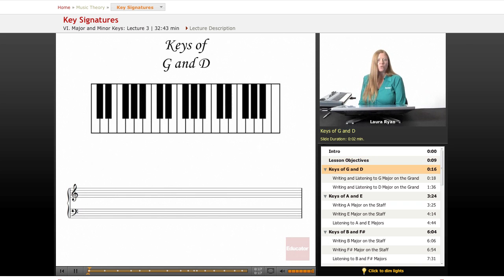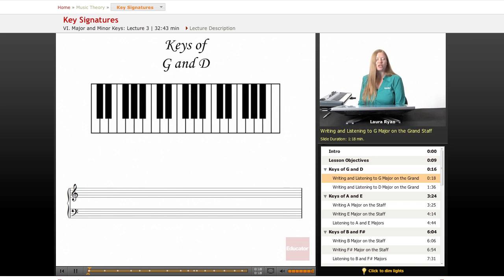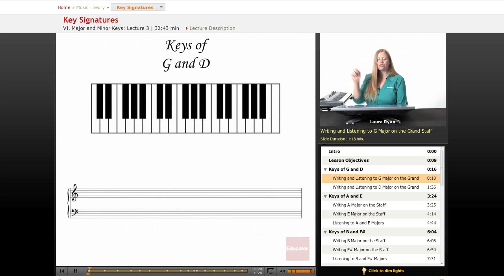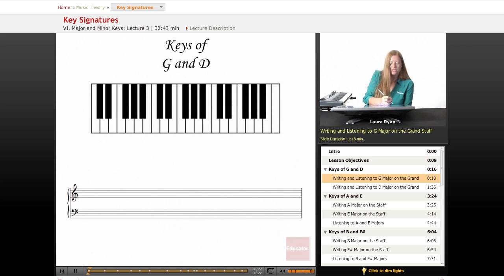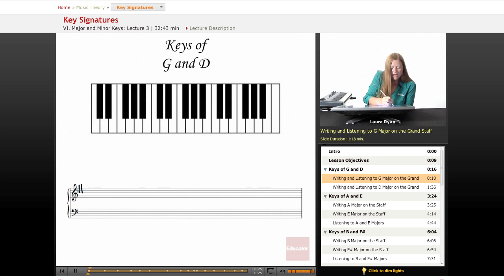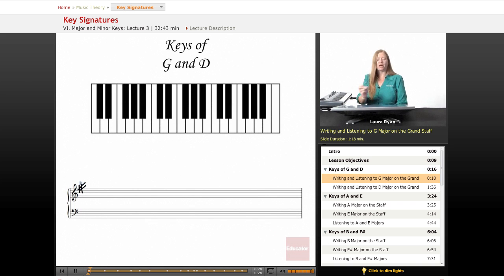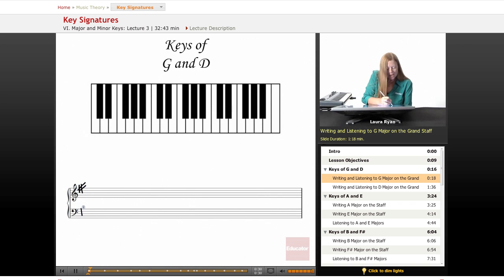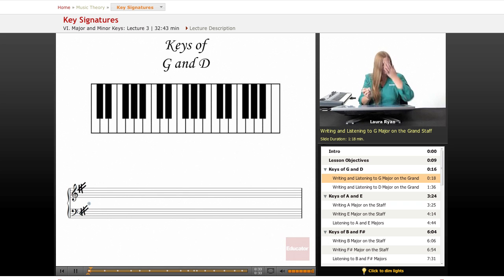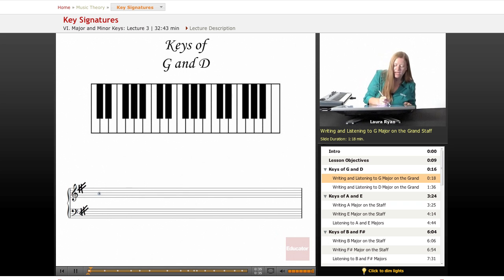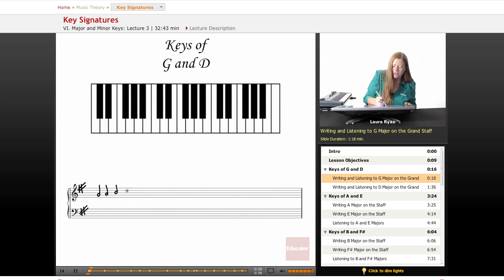We'll begin with the sharp keys. The first sharp that we encounter is F sharp. So let's draw an F sharp very carefully so that the middle of the sharp encompasses the very top line of the treble clef. And in the bass clef, the F line is the second from the top. And let's draw a G scale. Any note, any key that we talk about today, we will use an illustration of the scale.